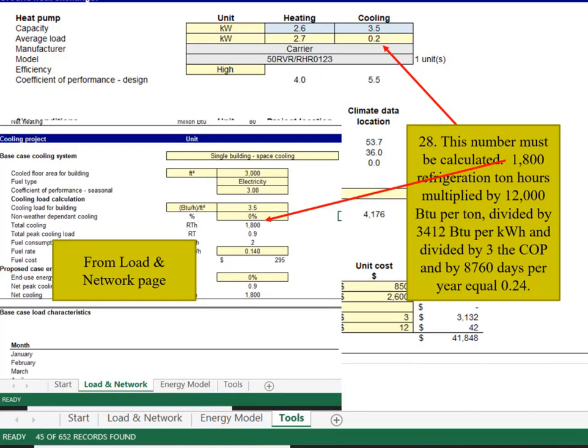Again from the loaded network page, locate the 1800, that's the refrigeration ton hours, and multiply it by 12,000 BTUs per ton hour. Divide it by 3,412 BTUs per kWh and 3, the COP, and finally by 8,760 hours in a year to obtain 0.24.